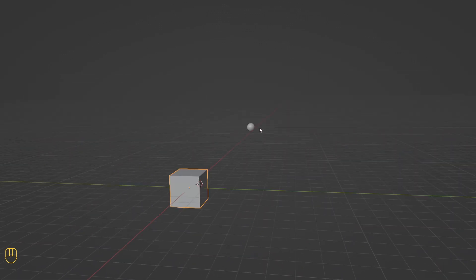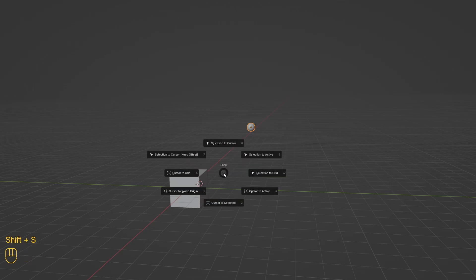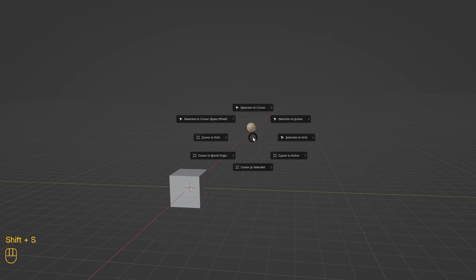Let's say we want to return our sphere to the world origin. First, let's return our 3D cursors to the world origin. To return the cursor to world origin, press Shift+S, then 1. Select our sphere and press Shift+S, then selection to cursor.